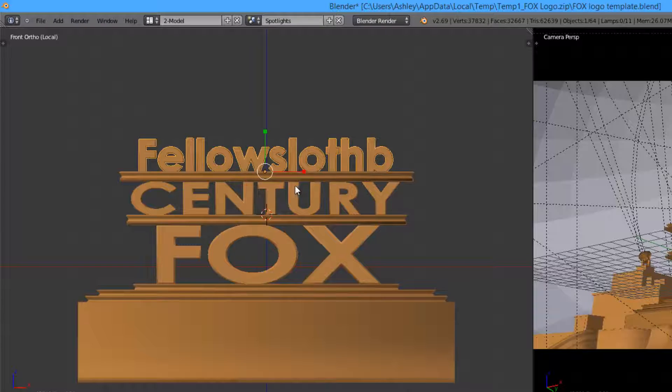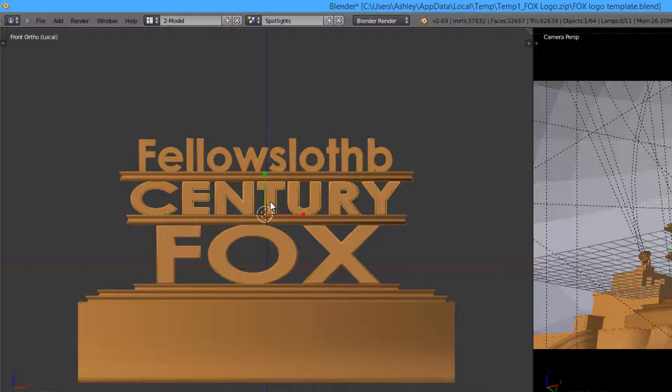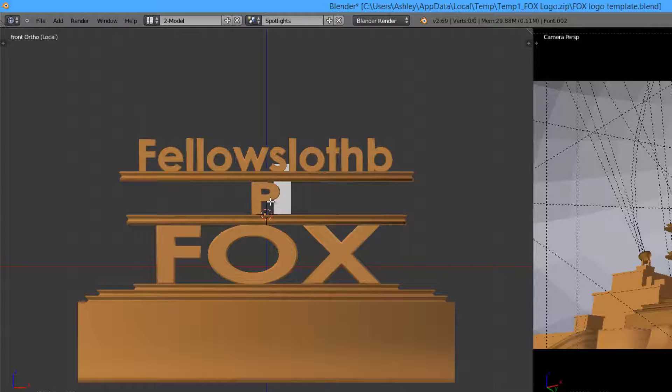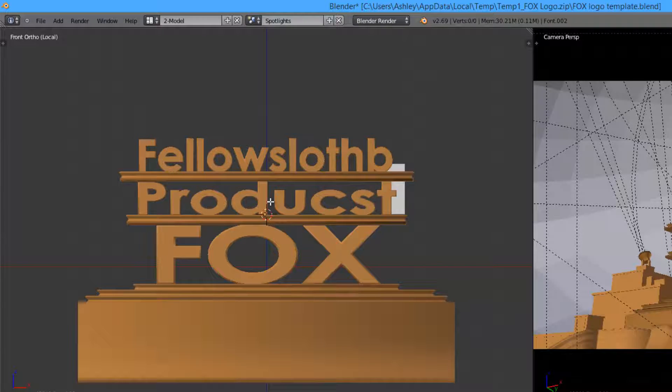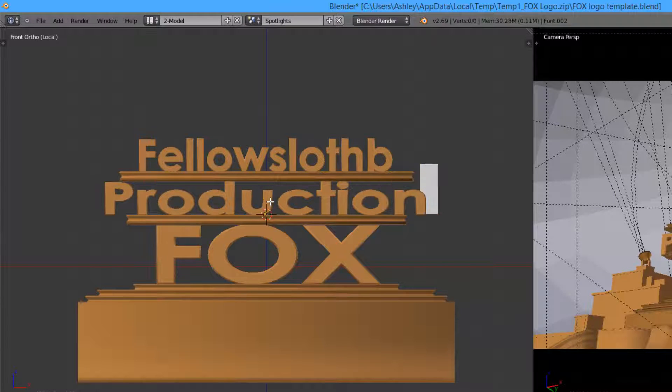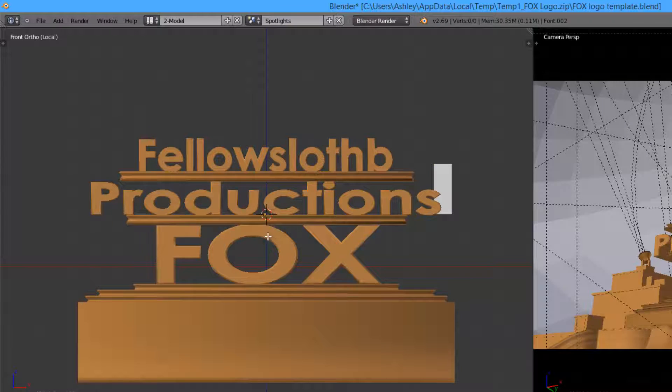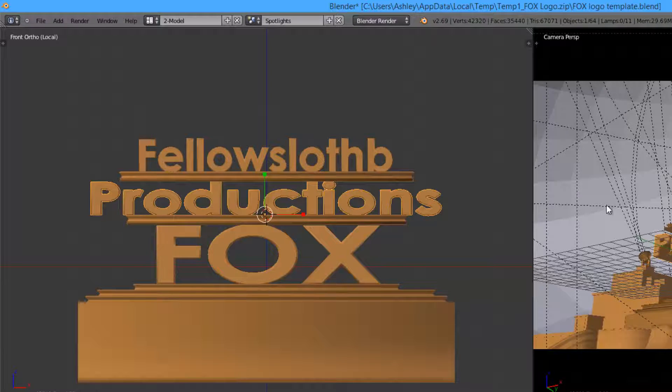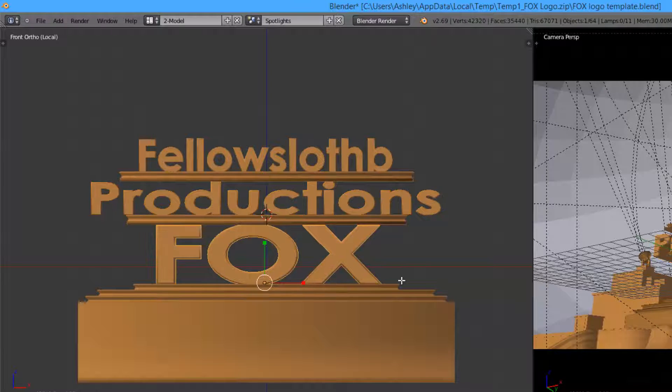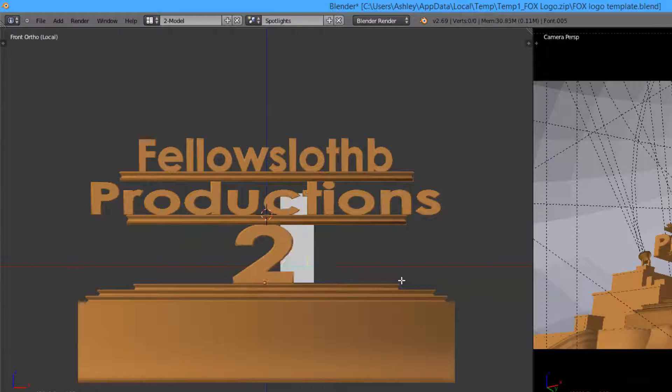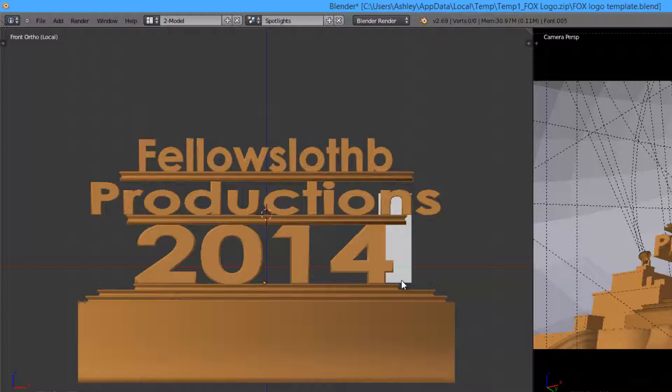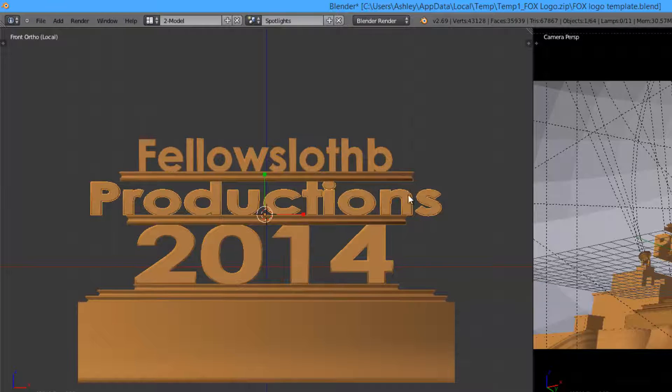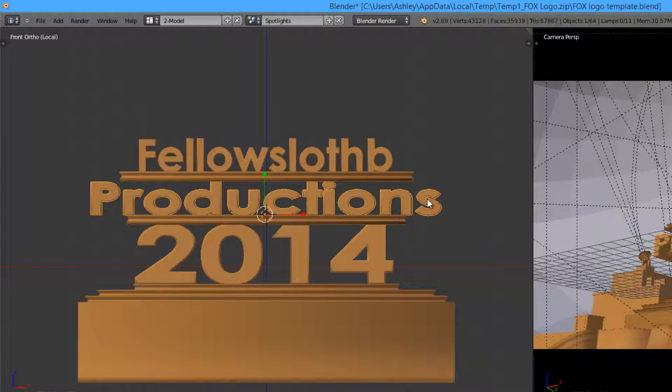Change the second text. Doesn't matter that it's over the lines, I'll get to that in a second. Then do the last line.